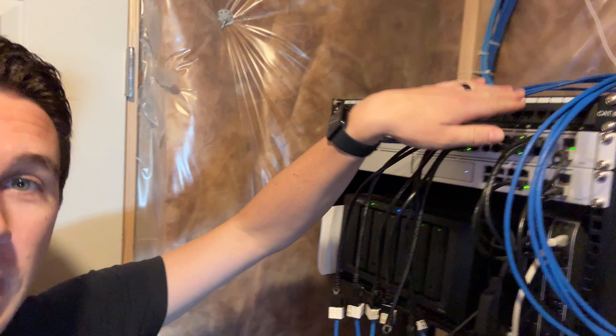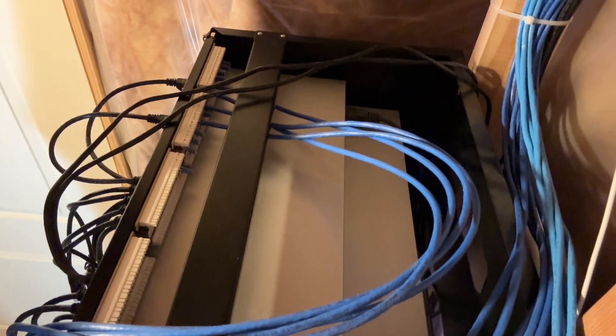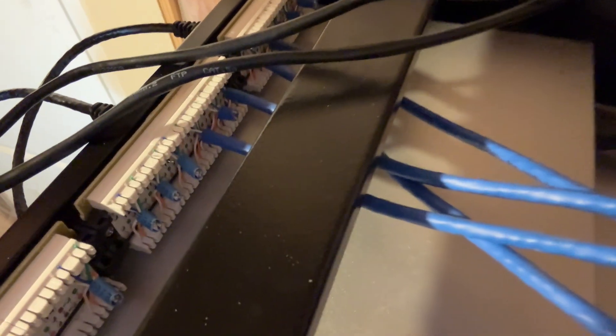We've got a new patch panel that we're going to put in that is keystone jacks so that we can move these things all over the place. As you can see here, we've got some of the old ones and I've been clipping them off one by one. So let's go ahead and finish this up, tidy it up, and put it all back together.